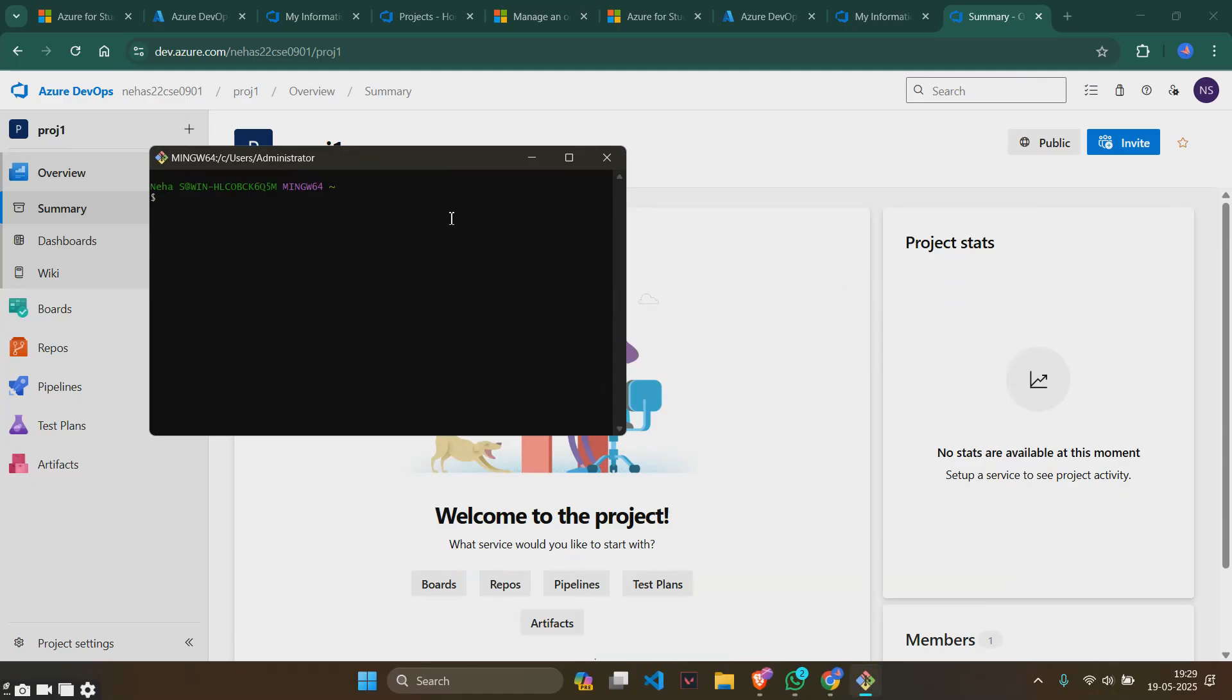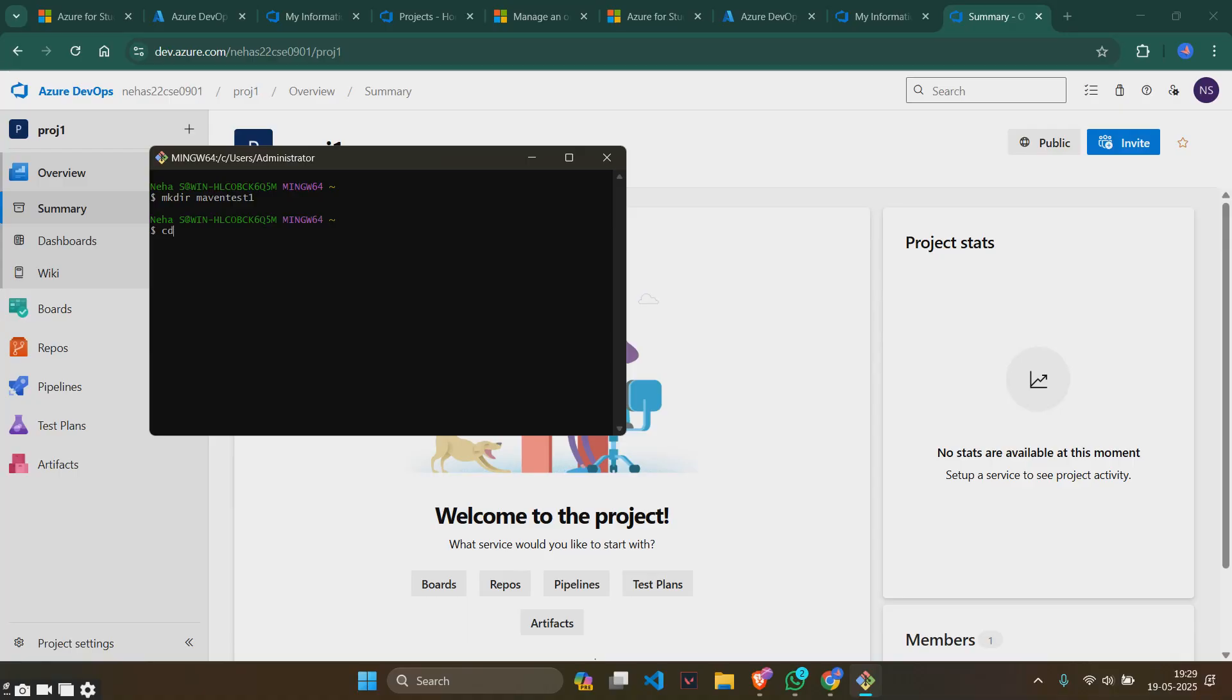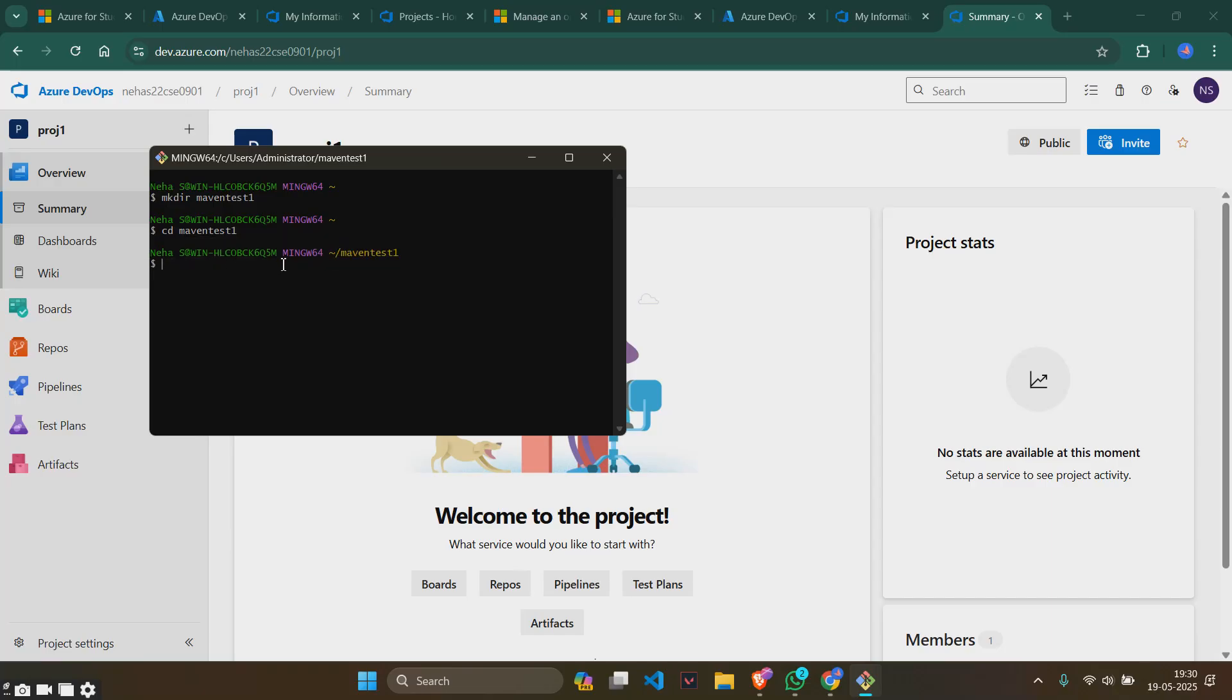We will be creating a new directory. mkdir, since it's given maventest1, I will give the same thing maventest1, and then cd maventest1. We will be changing the directory. You can see that we are currently in the maventest1 directory. We will be creating a simple maventest1 project and typing a command which is quite a big command to be honest, so I'll get to type that now.